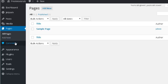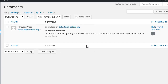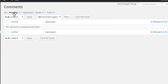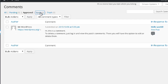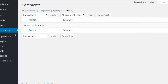Then you have the Comments section, which allows you to see all the comments on your website. You can see the ones that are pending — meaning you still need to review them before publishing. Then you have the ones that are approved, the ones that were sent to spam, and the ones that you removed, which will appear in the Trash section.